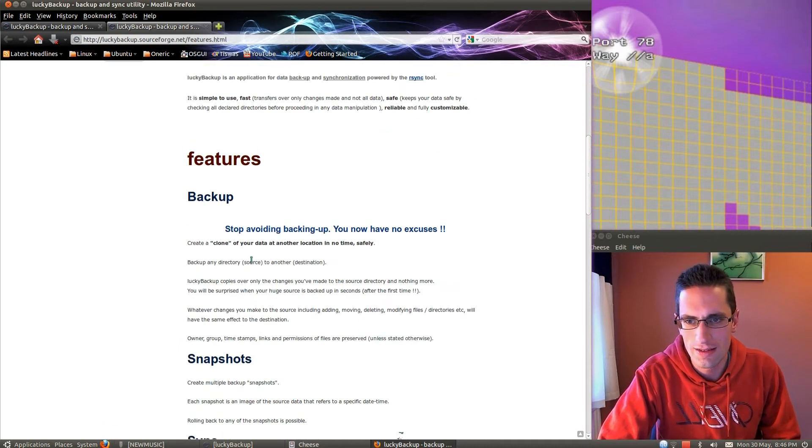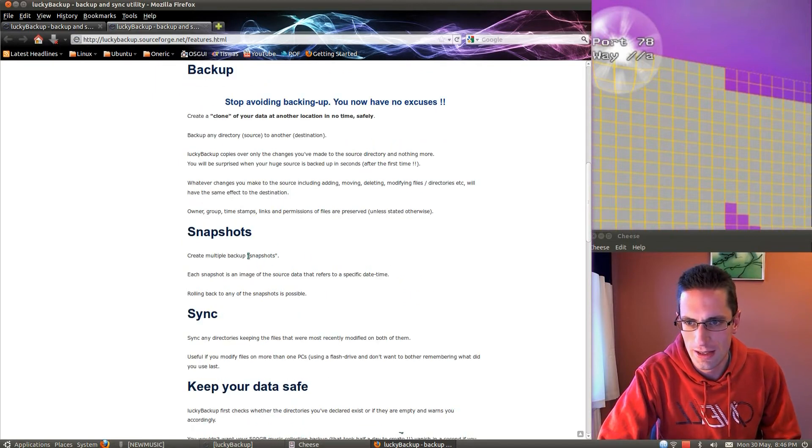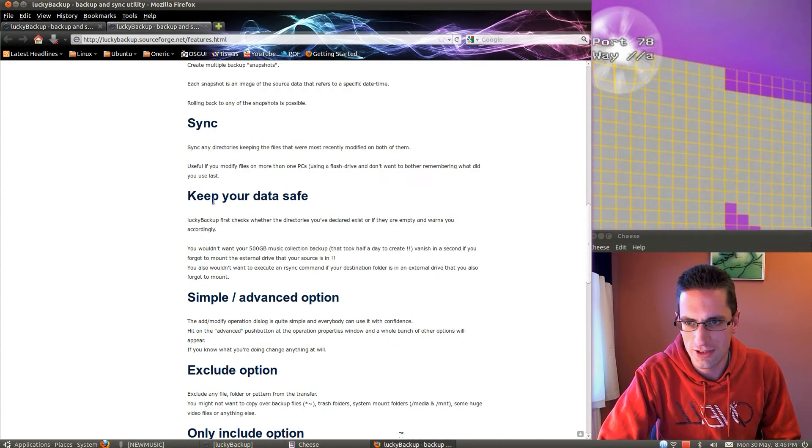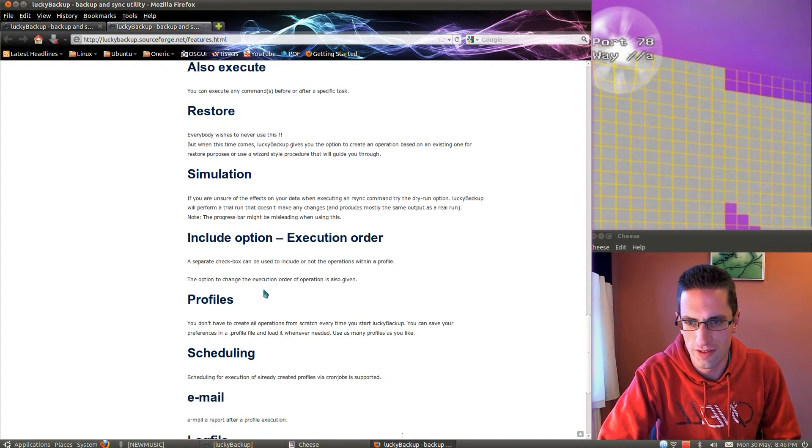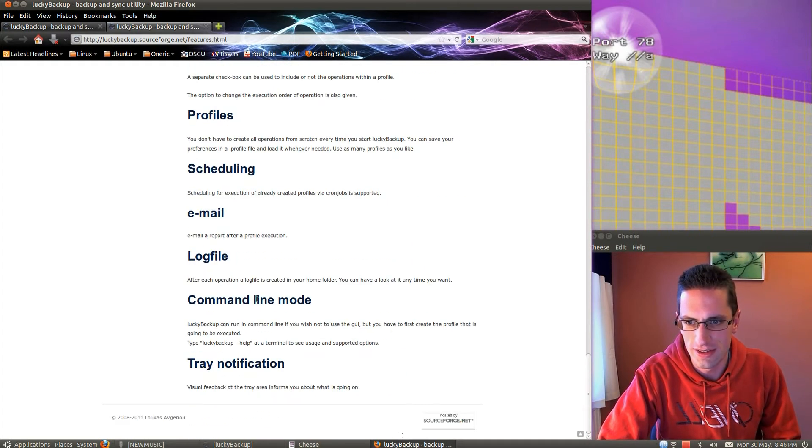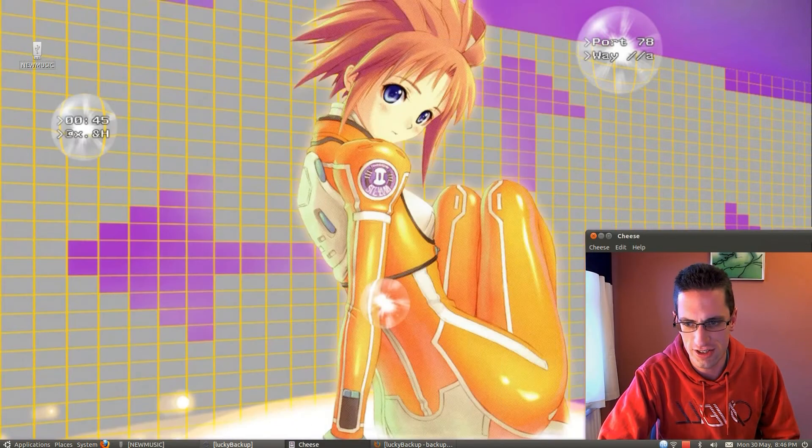The features. Create a clone of your data to another location in no time. Create snapshots, synchronize, keep your data safe, and lots of other options. There's quite a bit more information on the website, but let's just go straight across and have a look at the program.